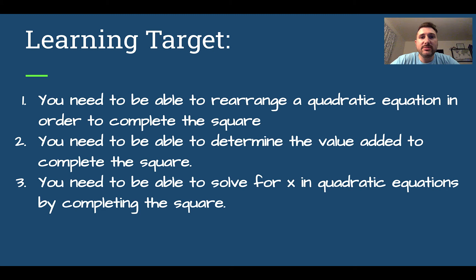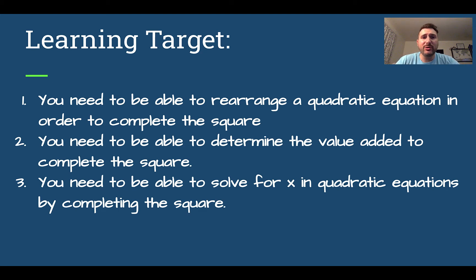After this lesson, you need to be able to rearrange a quadratic equation in order to complete the square, determine the value added to complete the square, and solve for x in a quadratic equation by completing the square. As a bonus, you might also want to be able to change a quadratic equation from standard form into vertex form.